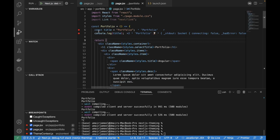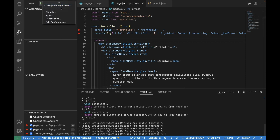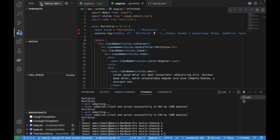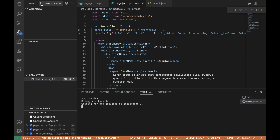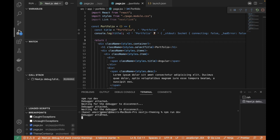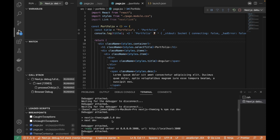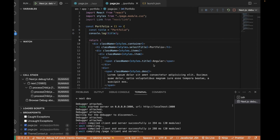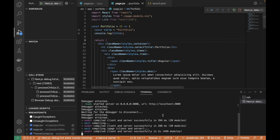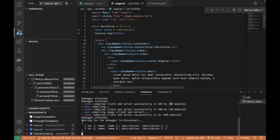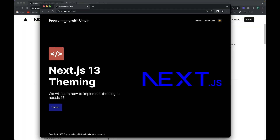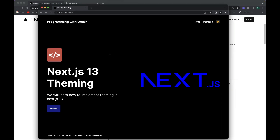I've added two breakpoints in the portfolio page file. Stop the project in the terminal first, then select 'Debug Full Stack' from the dropdown and click the green icon. It will start attaching the debugger to the project — you can see this in the terminal. It also automatically opens a new browser window and runs the project on port 3000, so you don't need to run the project separately.